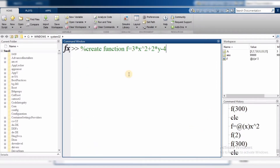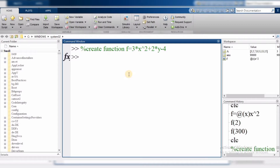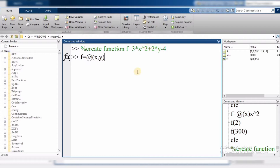Let's see a new example. The function is defined as 3x squared plus 2y minus 4. How do we define this function? f equals to, then the @ sign. This expression has two variables: x and y. In parentheses we write x, comma, y — then bracket close — and then the actual expression: 3*x^2 + 2*y - 4.